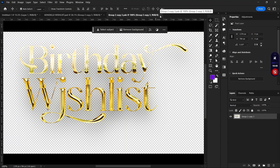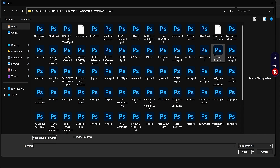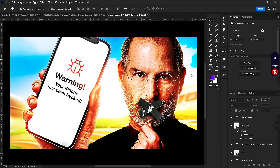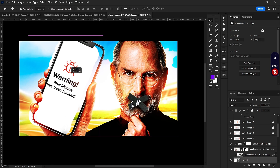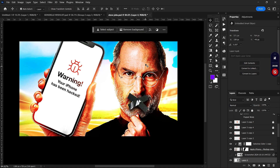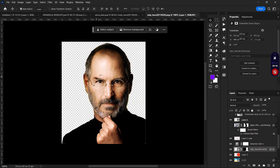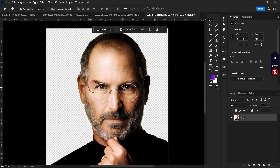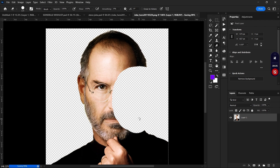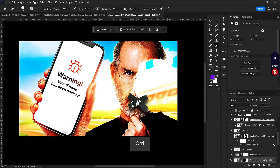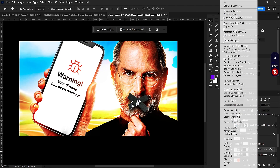Let me open a file to show you. I open this file with an image of Steve Jobs. If I had not converted the image to a Smart Object and I wanted to go back to the edits I made, I can use the eraser tool and save with Ctrl+S then Ctrl+W. When I go back, you can see the edit has been applied.